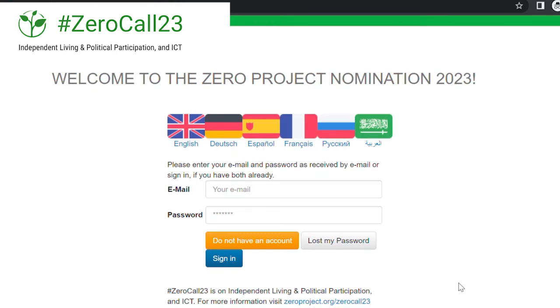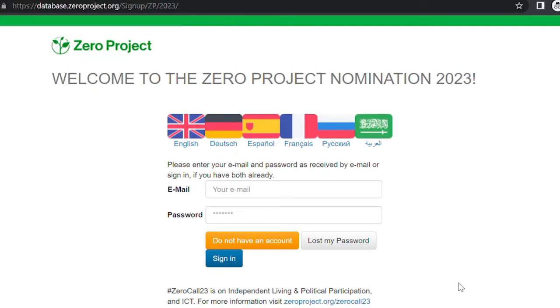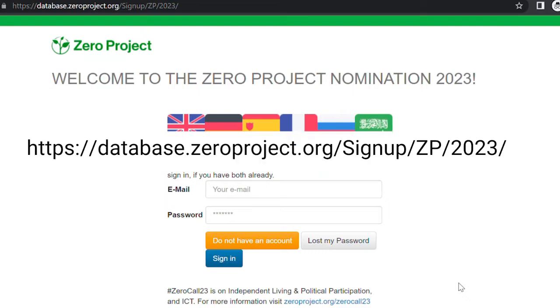In this video, we will show you how to register on the Zerocall23 nomination platform so you can get started with submitting your nomination. Go to the website or click on the link in the description below this video.